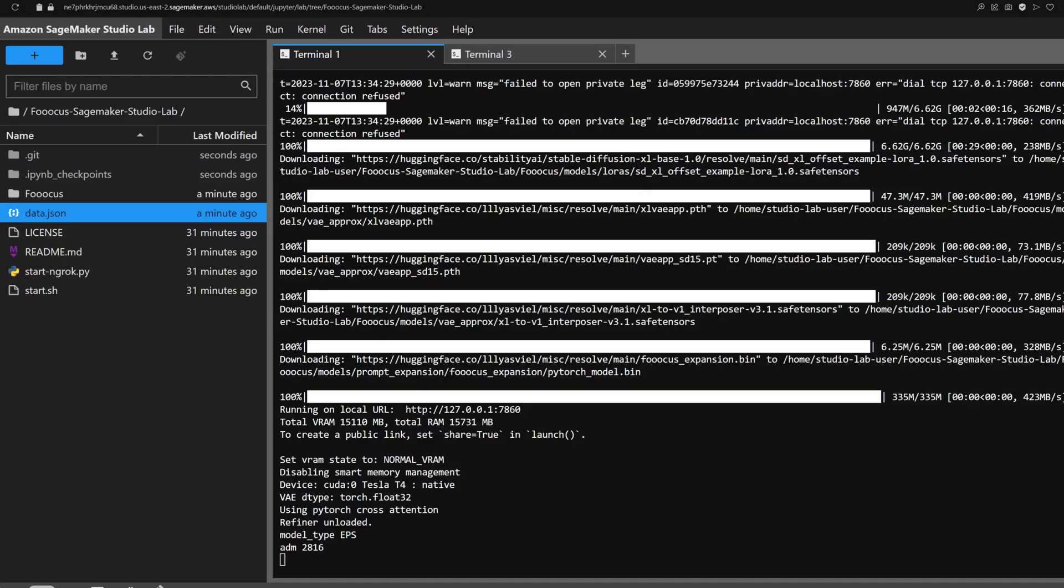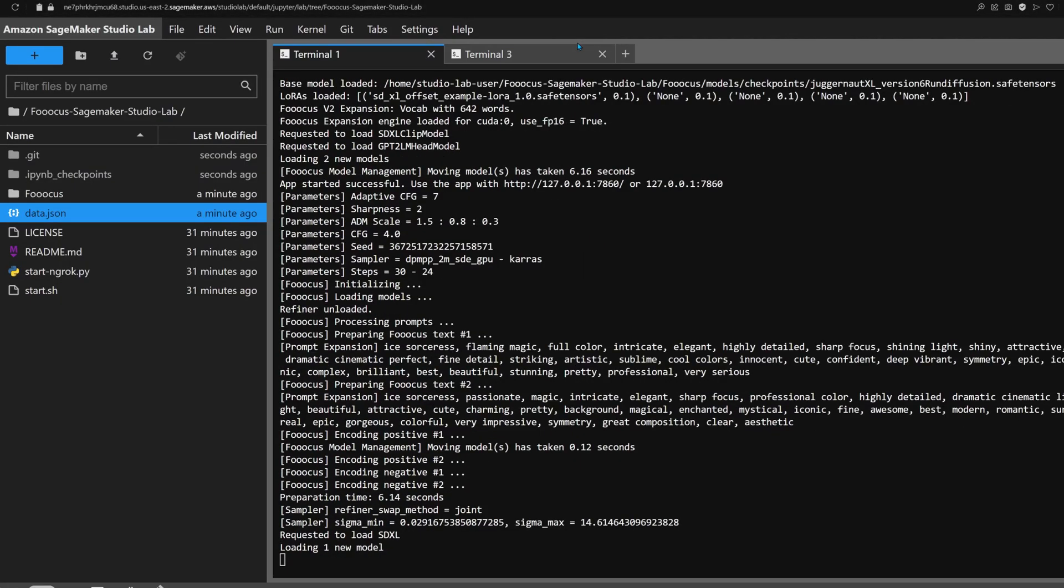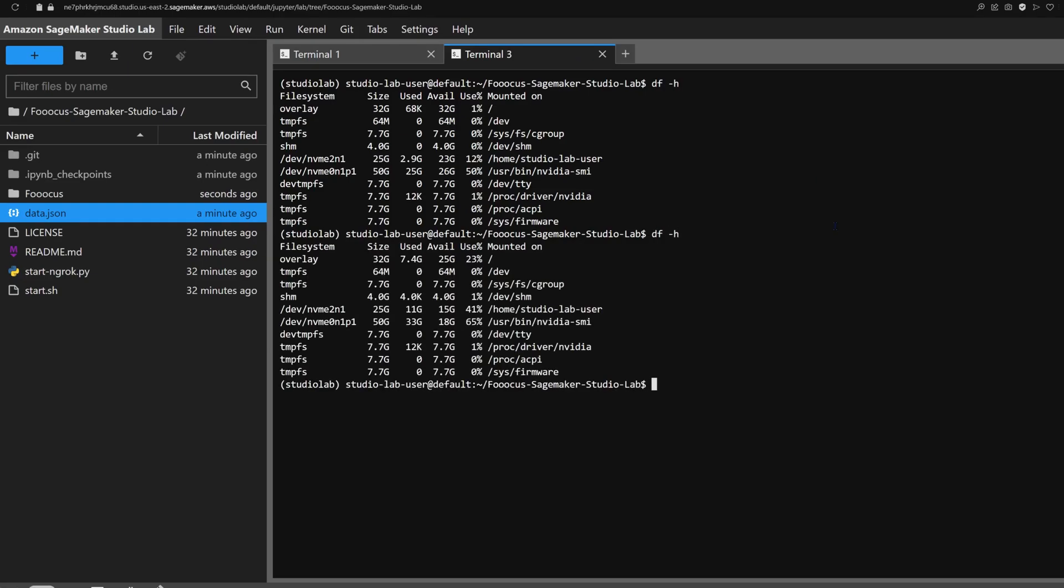Focus comes preloaded with an excellent SDXL model. But if you're feeling adventurous and want to add your own models, here's how to do that.